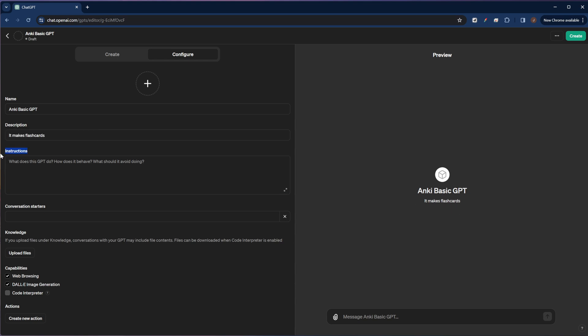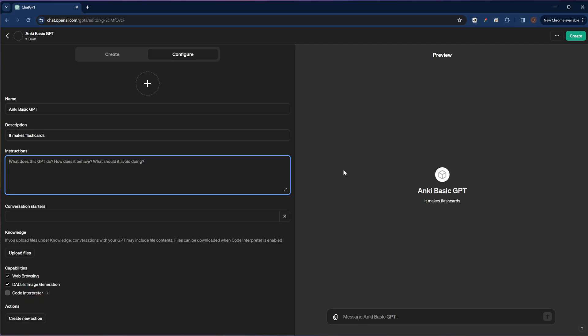All right, now the important field. This is the instructions field. This is where all the magic happens. This is where we're going to put the most important parts of our prompt, as well as all of the high quality examples that show the chatbot exactly what we want it to do. And I'm going to source a lot of this information from the prompts that I have on my website.